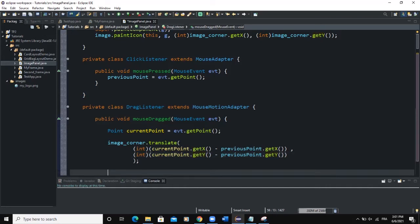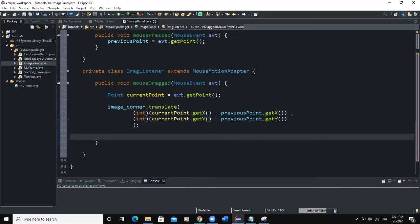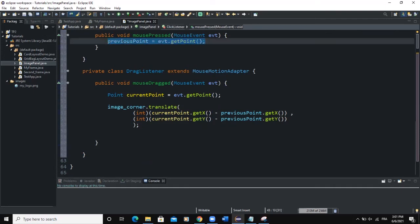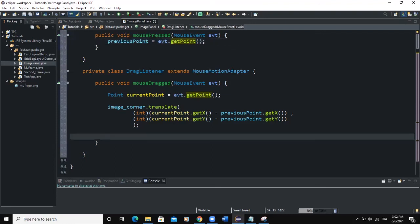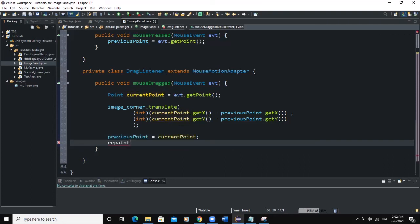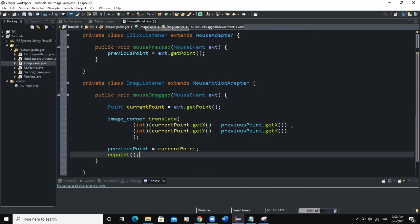After translating the image, we assign the current position to the previous point: previousPoint = currentPoint. Then we call repaint() to redraw the image panel at the new position. This ensures the image visually updates as it is dragged.